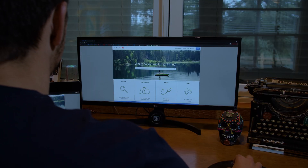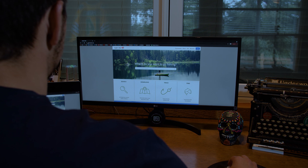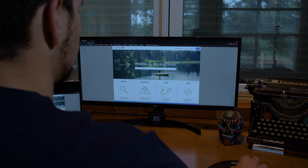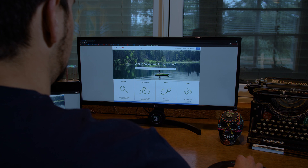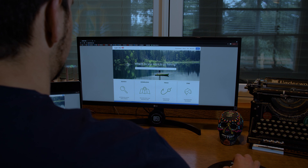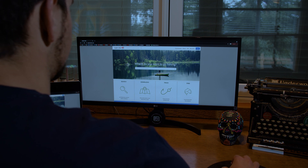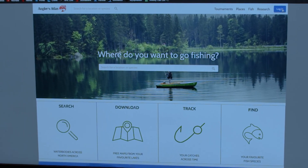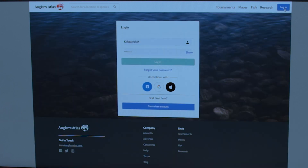The first thing you need to do is go to the Anglers Atlas website, which is anglersatlas.com. This is the homepage you're going to see. The next thing you want to do is log in or create an account — you'll see that login button in the top right corner. Click on that.